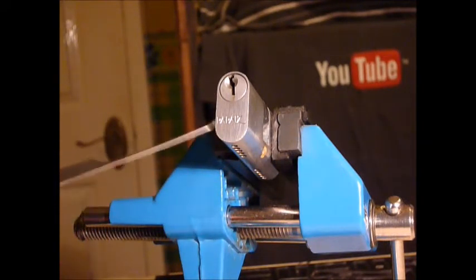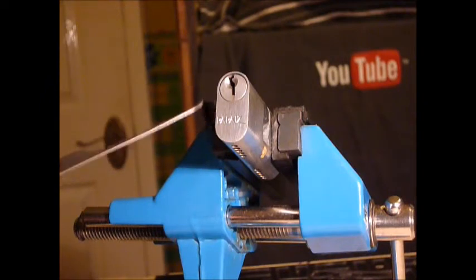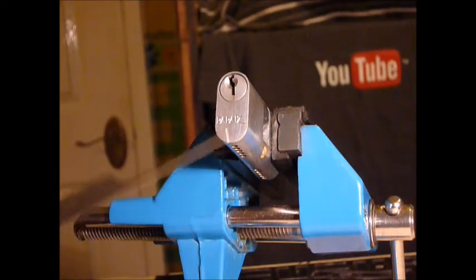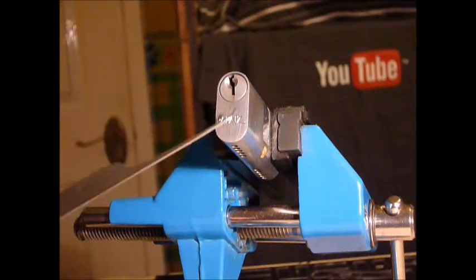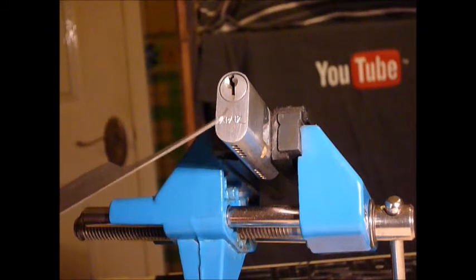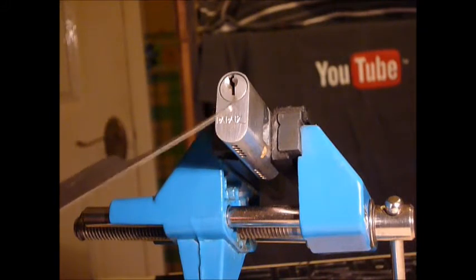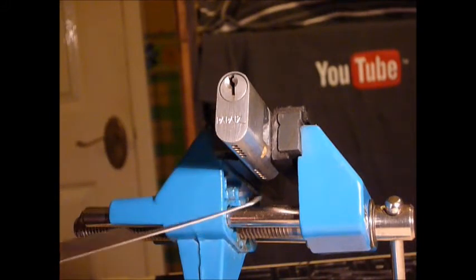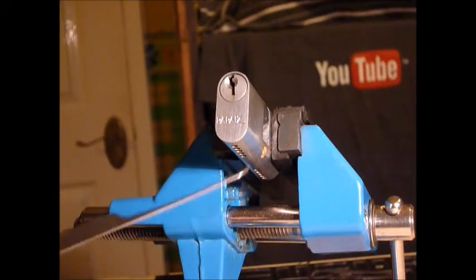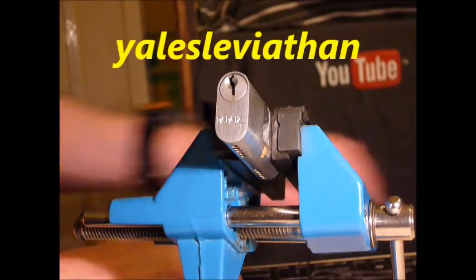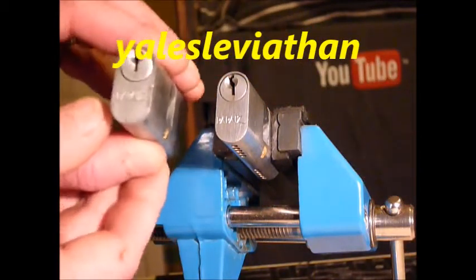I got two of these given from a fantastic member on our UK locksport forum by the name of Yale's Levitian. So I hope again I pronounced that right. This is the other one that I picked.